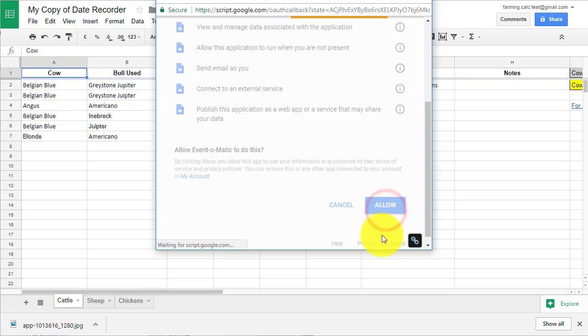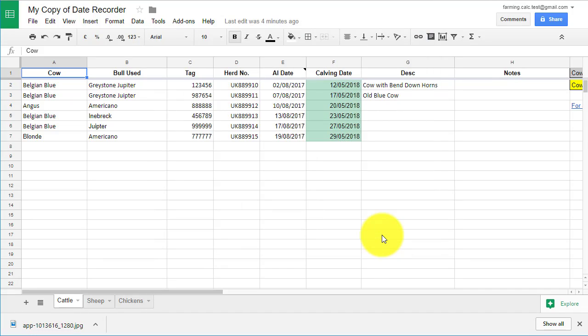That's the installation done. Now let's start the final part: synchronizing the spreadsheet and your calendar.